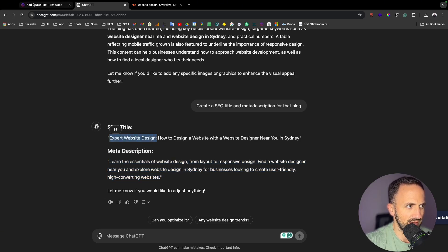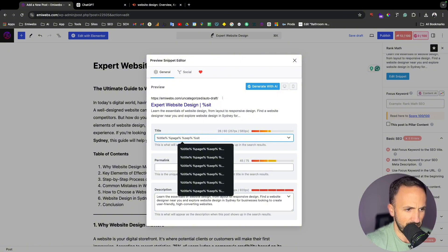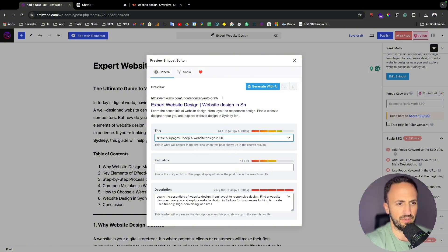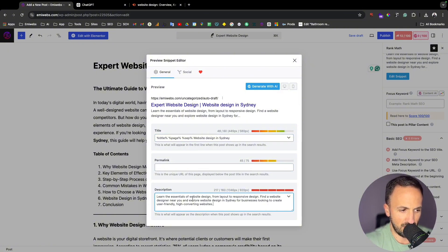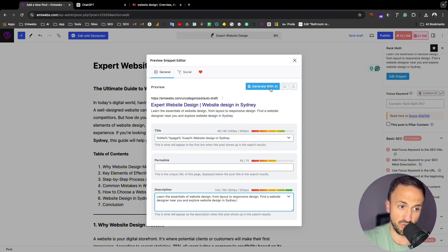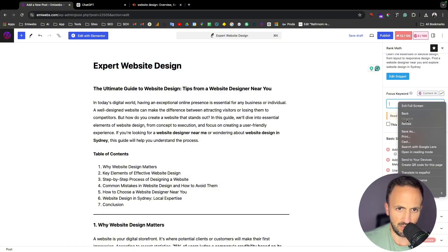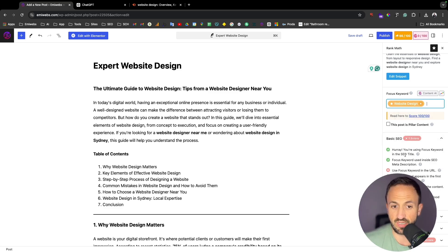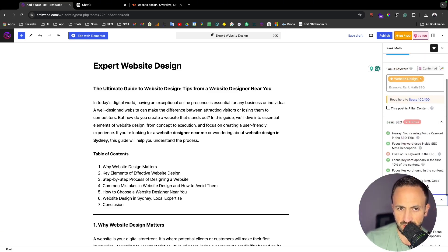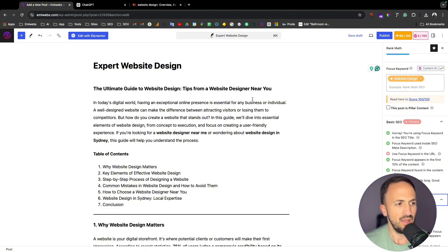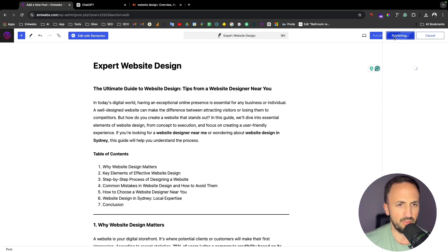I'm using Rank Math, which is an SEO plugin. On the right side you'll see Rank Math — I'll put in the focus keyword. I'll go back and get the meta description and the title. I'll add 'website design in Sydney' to make it a good blog. You can also adjust the title — something like 'Website Designer Near Me in Sydney for Business' — and that will cover the right length for the meta description. You can also generate it with AI, but I prefer to do it manually. Then copy 'website design' as the focus keyword and paste it into the Rank Math focus keyword field.